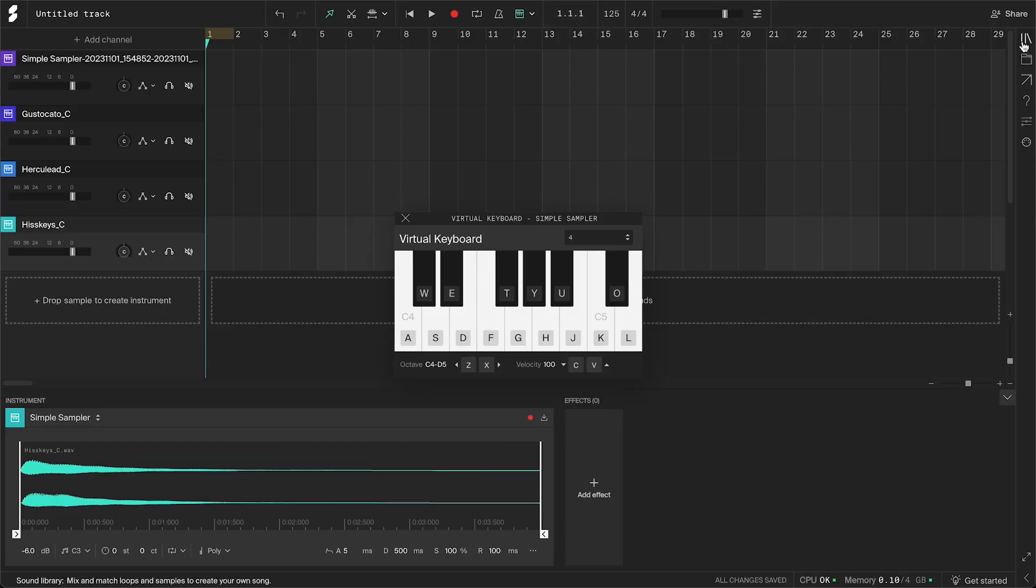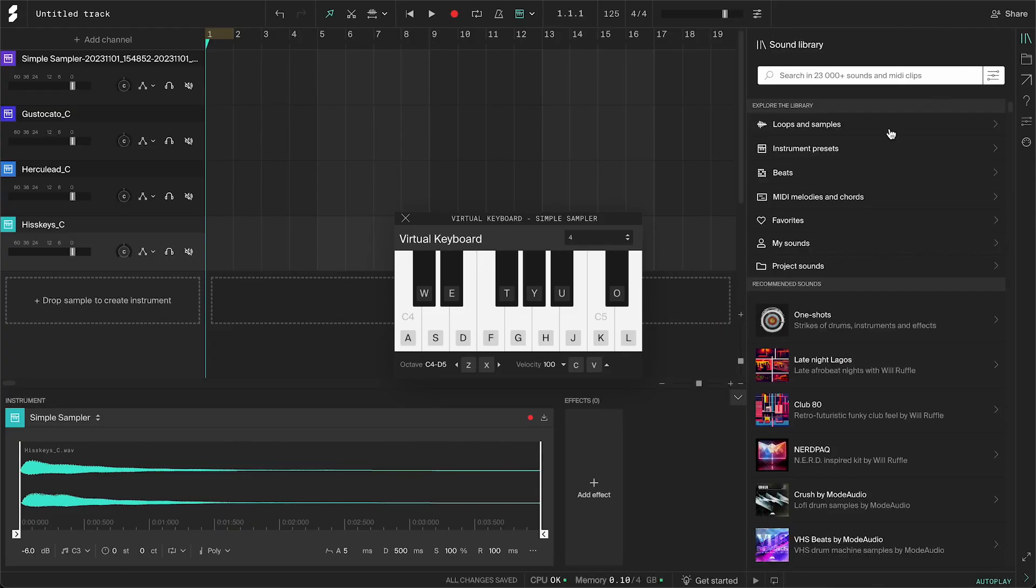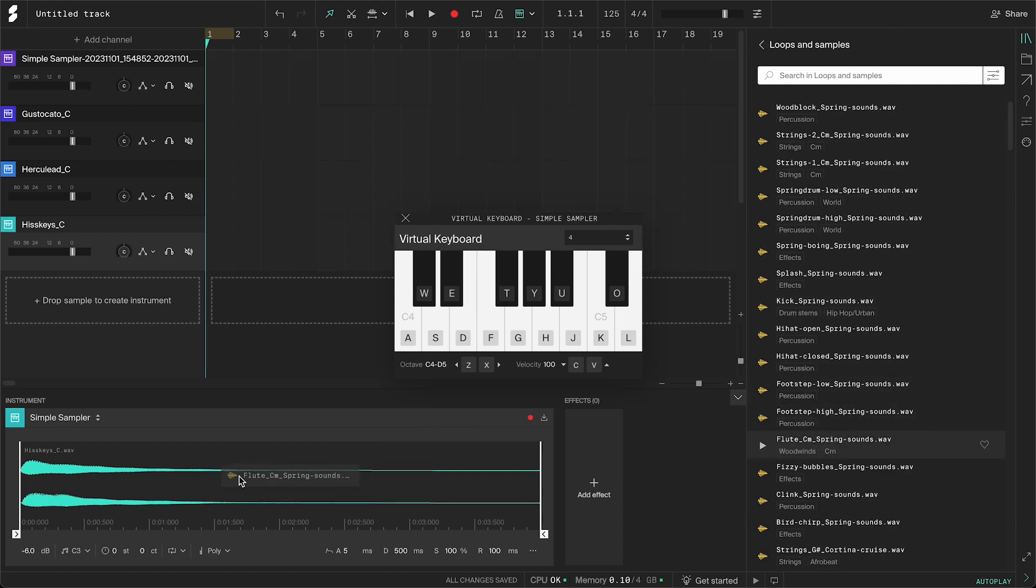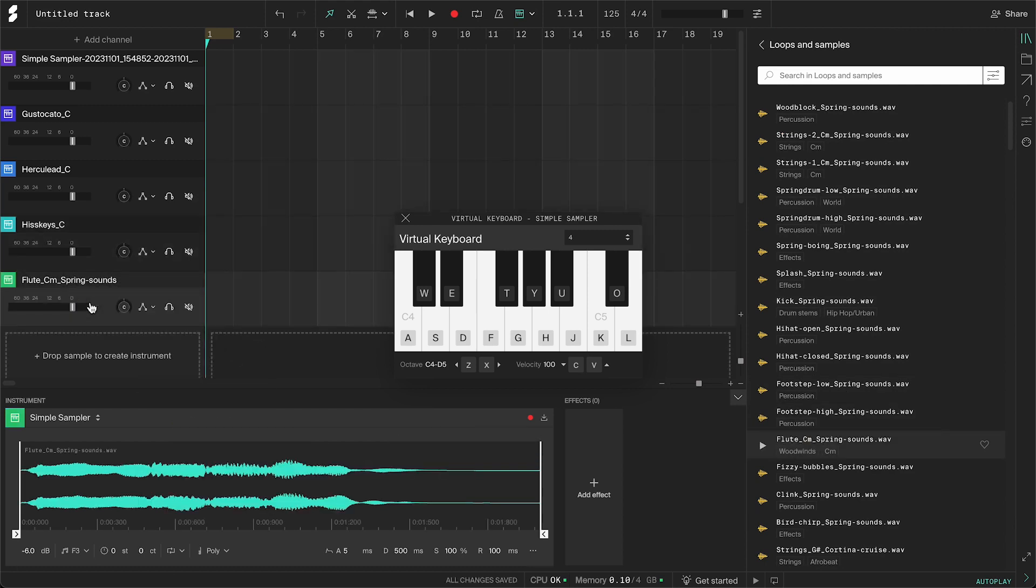Go to the sound library, click loops and samples. Find your sound and drag it to the sampler or the drop area under the channels.